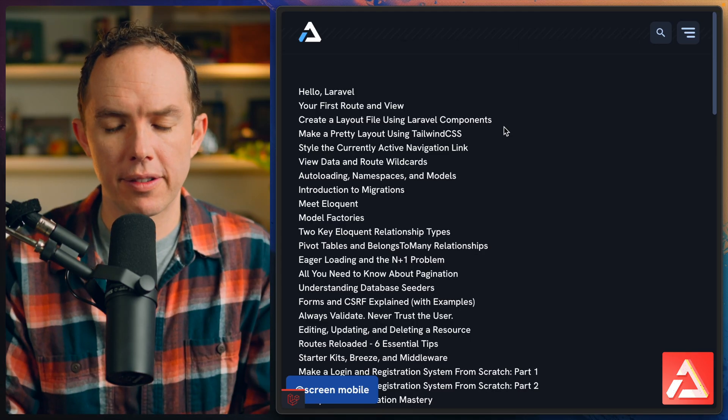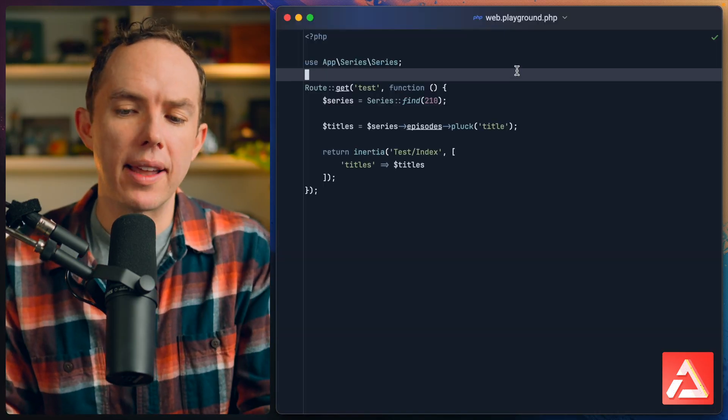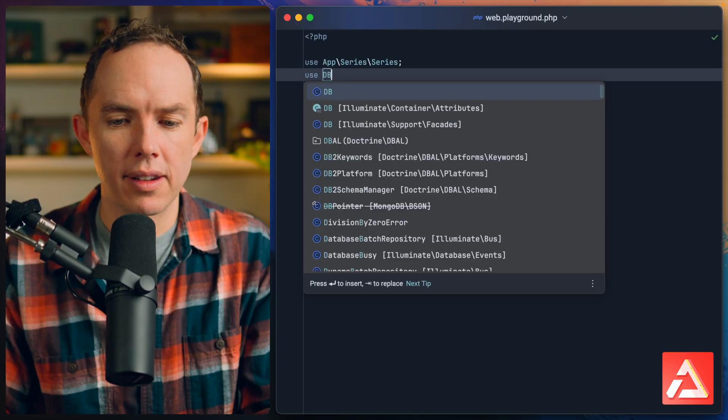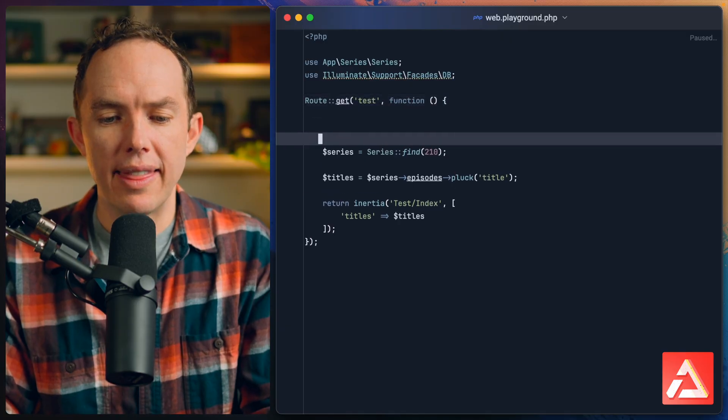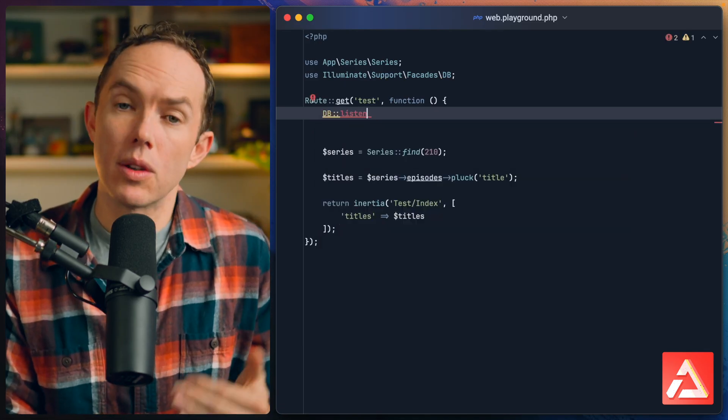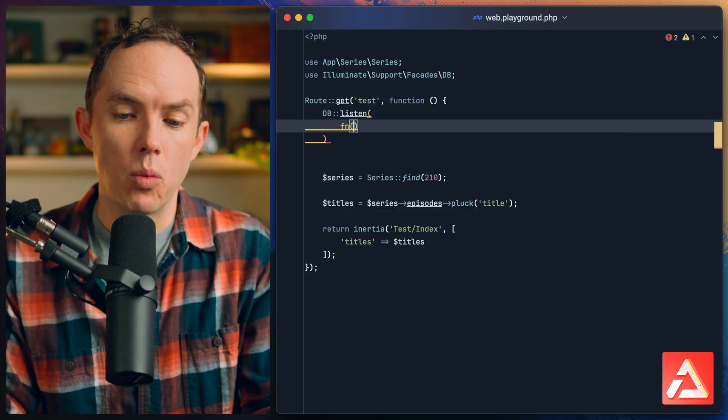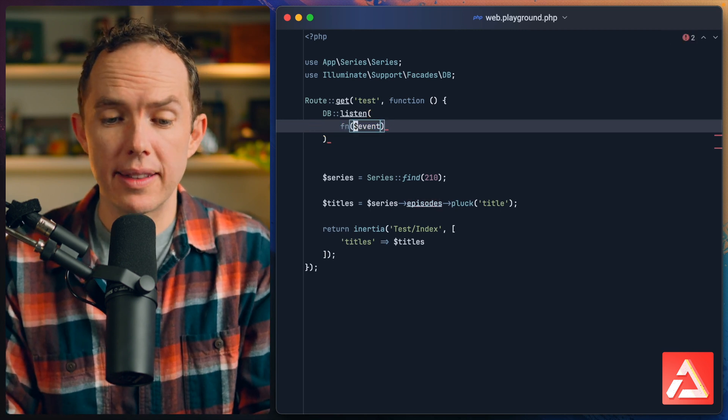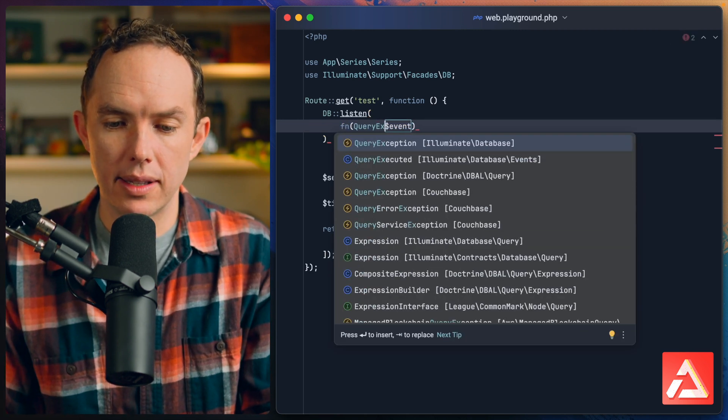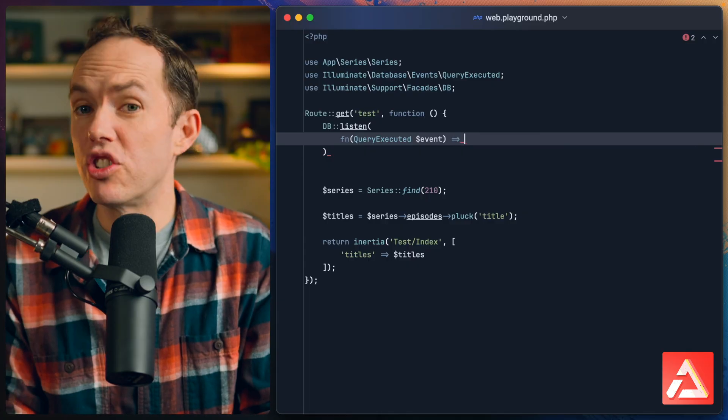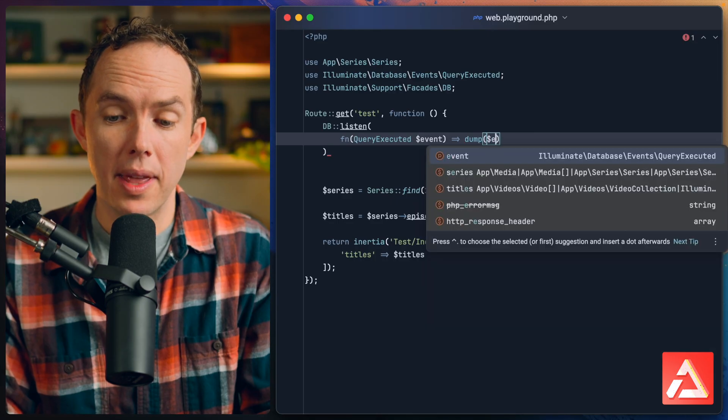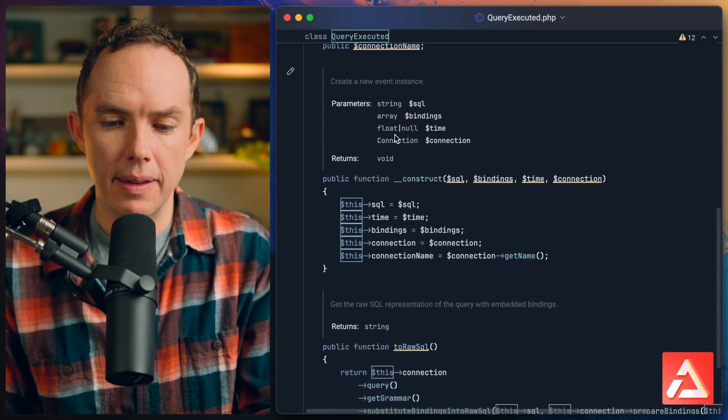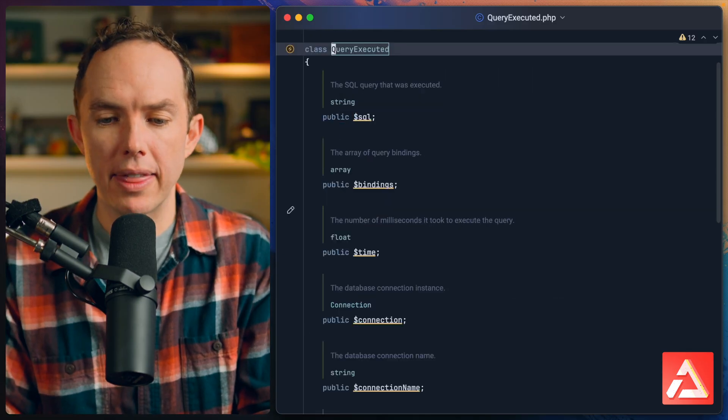Next I want to figure out what SQL queries are being executed as part of this request. I could pull in a package to do that, but if I wanted to do it manually I might pull in the DB facade. At the top of my route I could say DB::listen for any queries being executed, and when one is, that will receive a query executed event. Let's clean that up and dump it to the console. I could say dump event->toRawSql, very helpful.